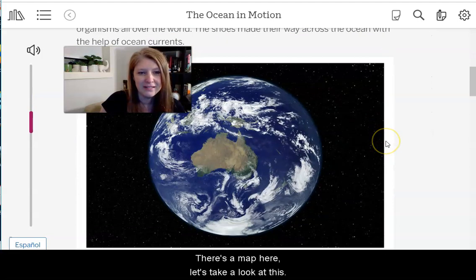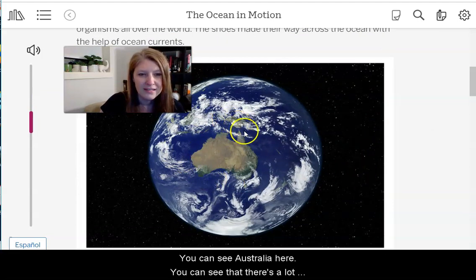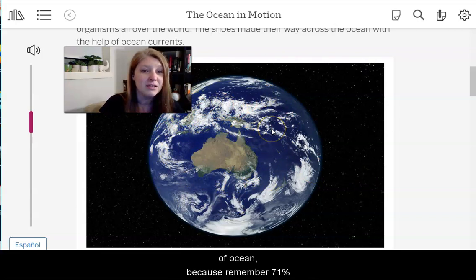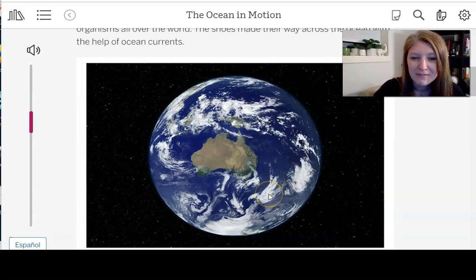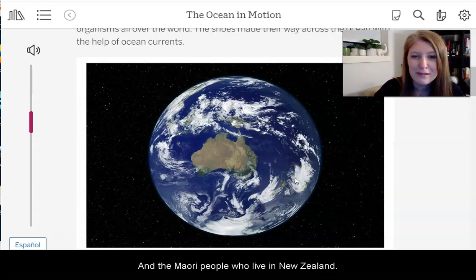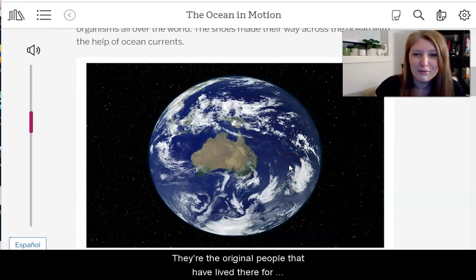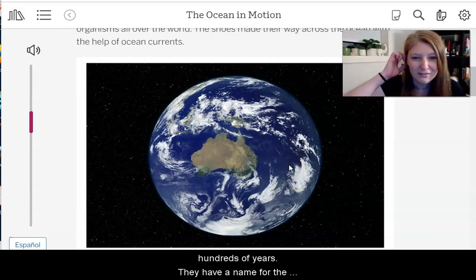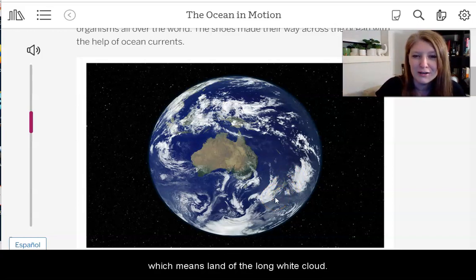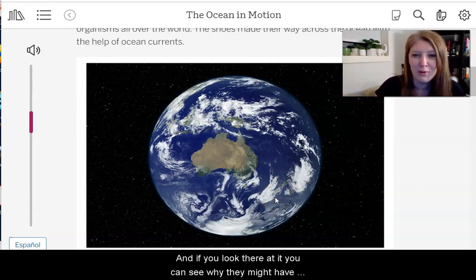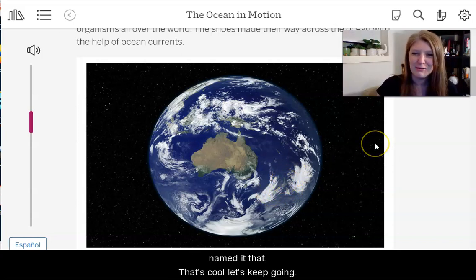There's a map here. You can see Australia, and there's a lot of ocean — remember 71% of our planet is covered with water. That is New Zealand. The Maori people who live in New Zealand — the original people who have lived there for hundreds of years — have a name for New Zealand: Aotearoa, which means 'land of the long white cloud.' And if you look at it on the map, you can see why they might have named it that.